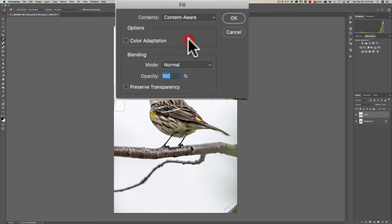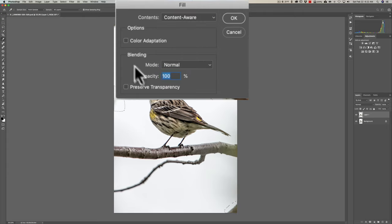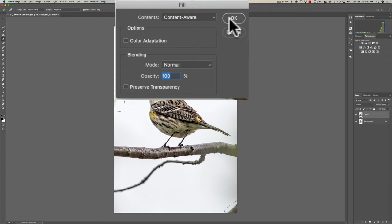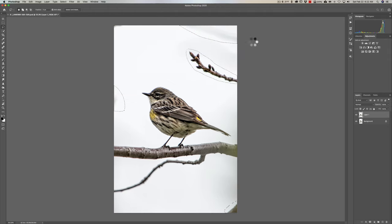Go to Content-Aware in the drop-down. What I found most often is it works best if you don't check color adaptation, don't preserve transparency because we're not working with transparency, and set Mode to Normal. Then just click OK, and you'll see that it will magically replace all those selections perfectly.